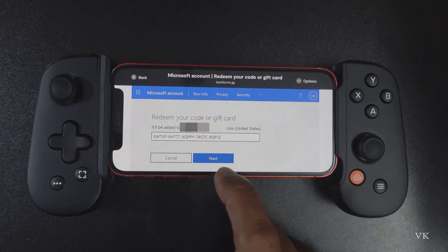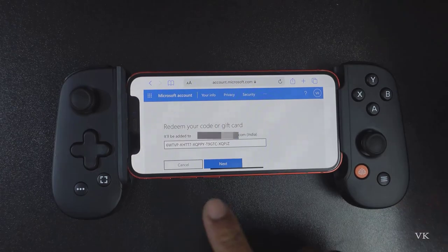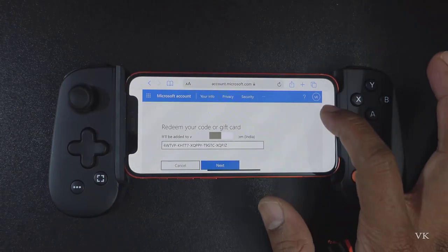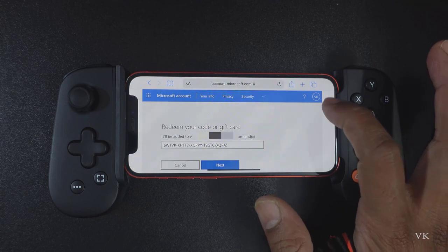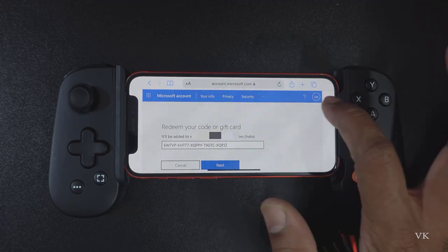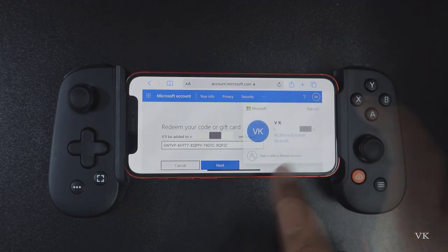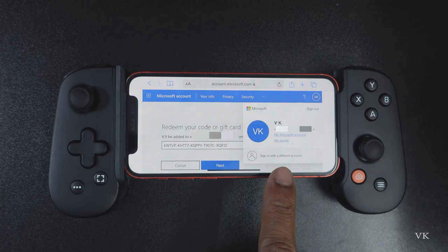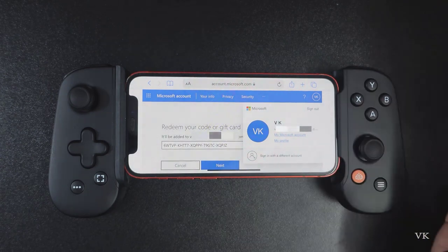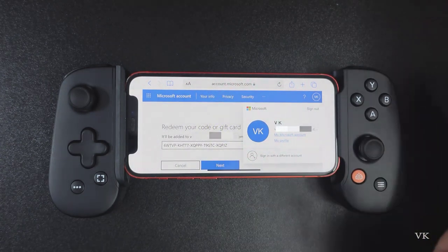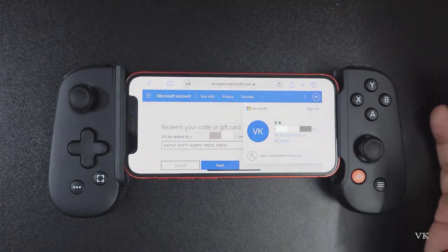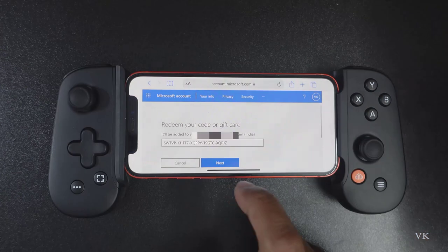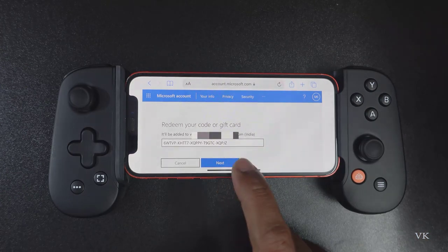Now I can redeem this code. If sometimes your country is not supported, just change that ID — you can re-log in here. So here you can sign in with a different account. Sometimes if it is not working with your country, you can change the country. Now we need to tap next.